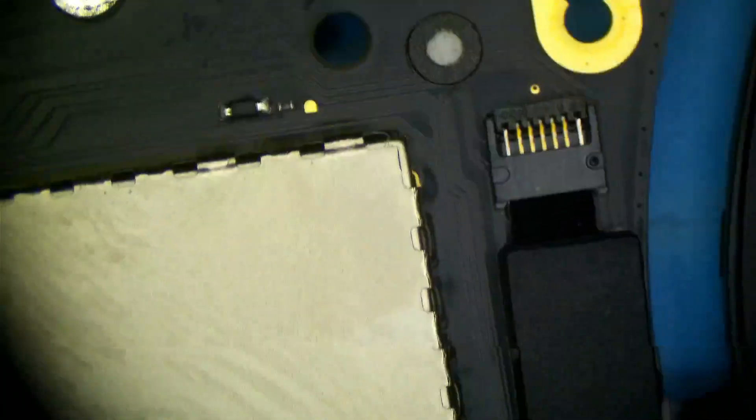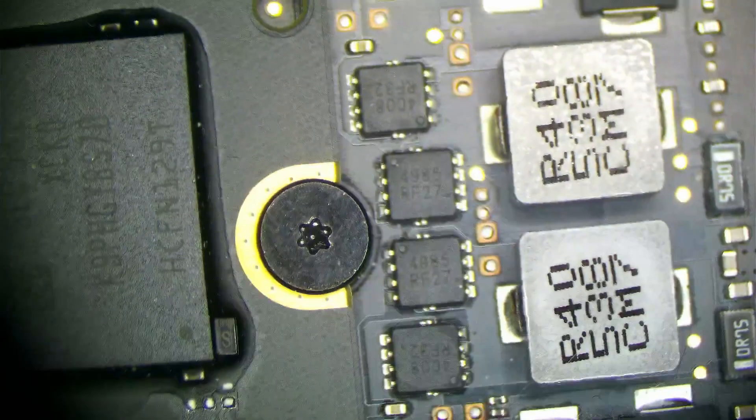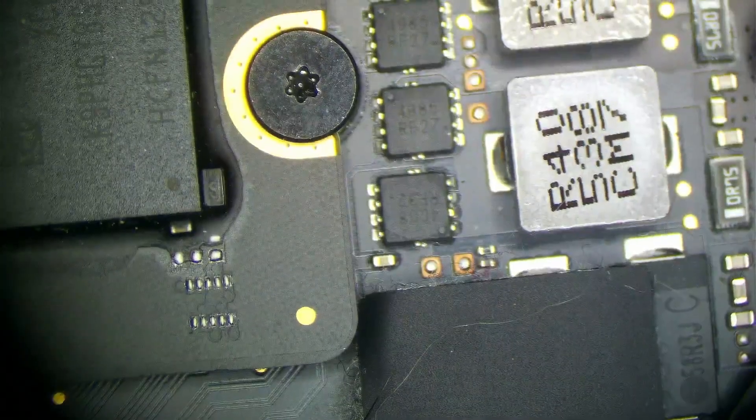Oftentimes, tantalum capacitors are fairly obvious when they do blow. They'll be, you know, visually burned and exploded. But I don't see that anywhere here.